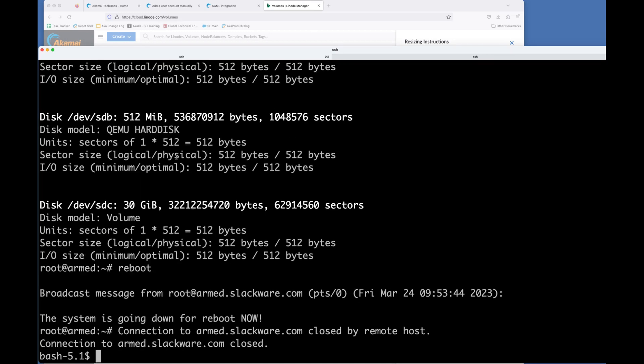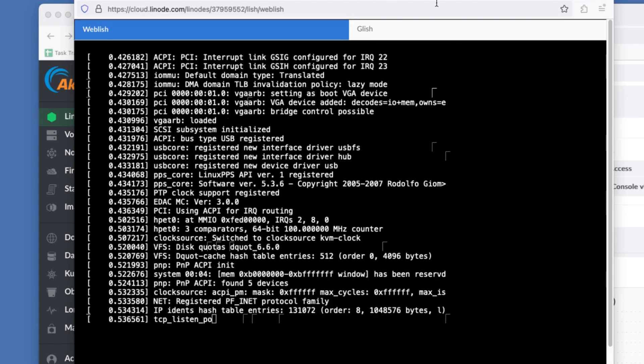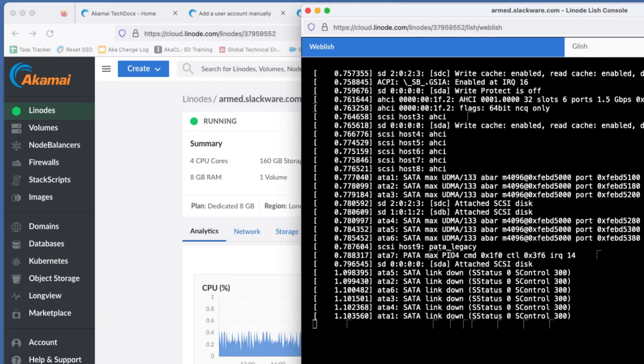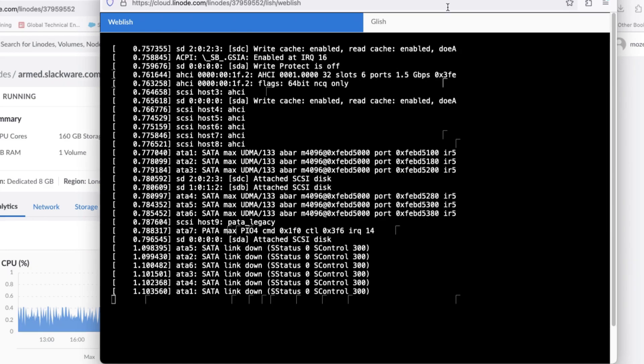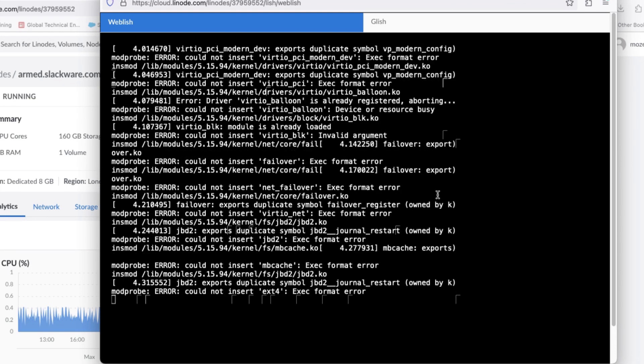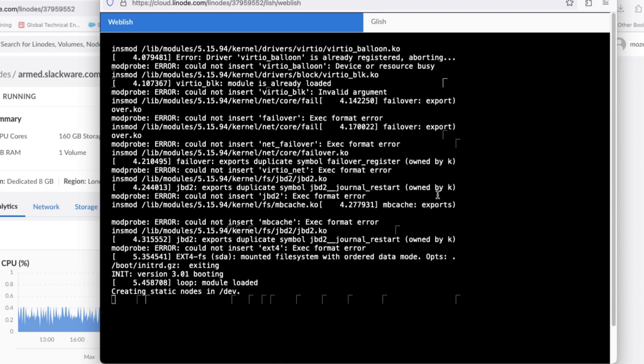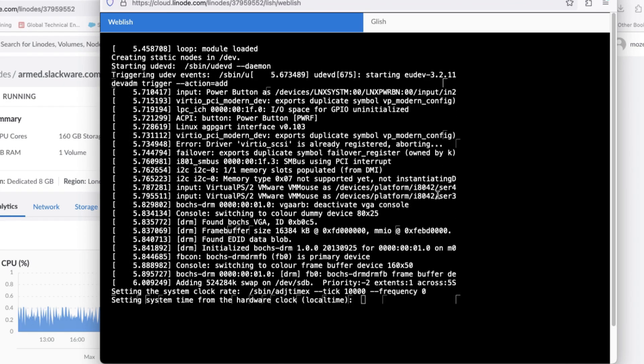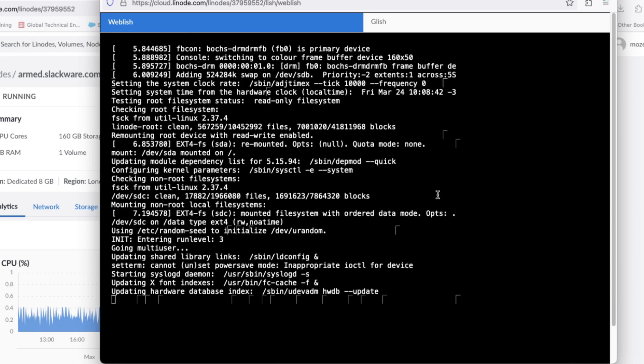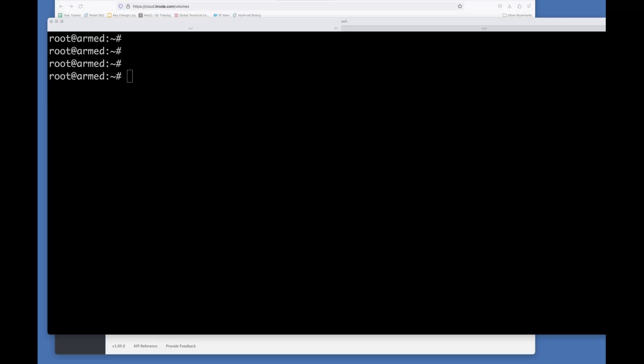So Linode has the ability to provide you a console of your VM. So they call it Glish or Weblish. You can also SSH to it as well. So this is really useful. So if the machine won't boot properly or you want to change the boot parameters, you can do it here.